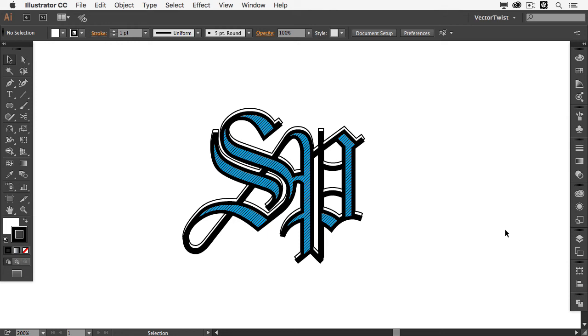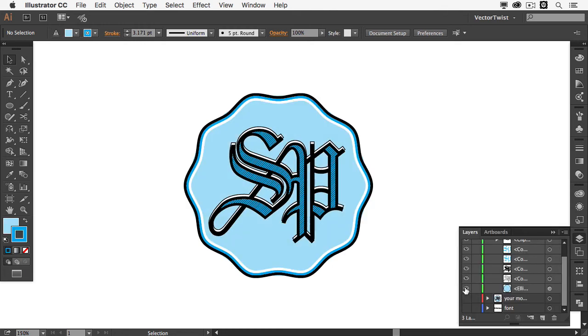Our monogram or monogram logo is finished. Of course you can tweak it a little bit more. You can add some other stuff. Or you can create some borders around. I've added a circle that has wavy edges here. And I've added the black, the blue and the white just to reflect the colors of the monogram.